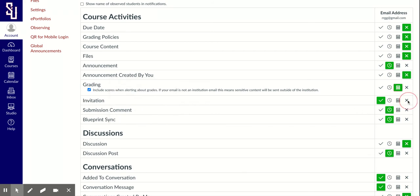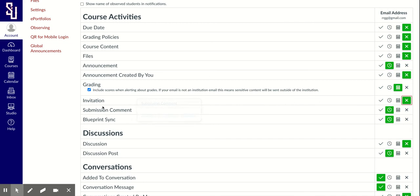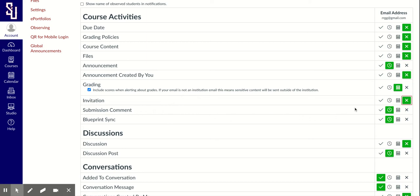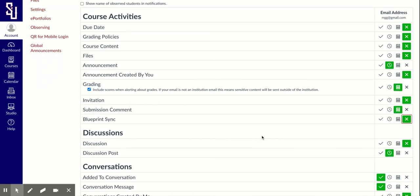Invitations? No, that would be like if you're invited to join a course, which you wouldn't be as a parent. Submission comments - if your child submits work and the teacher writes a comment in reply, you would be notified of that. Depending on how your child's doing in the class, you might want to be notified daily or weekly. I might click weekly. Blueprint Sync has nothing to do with you. I would unclick that.